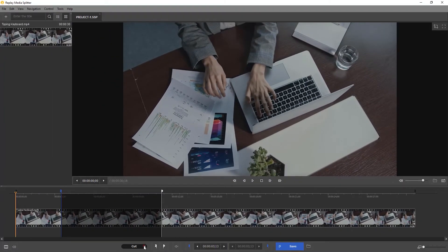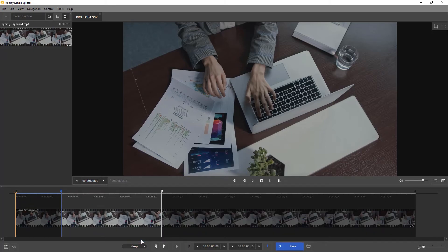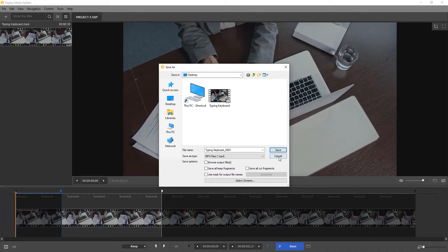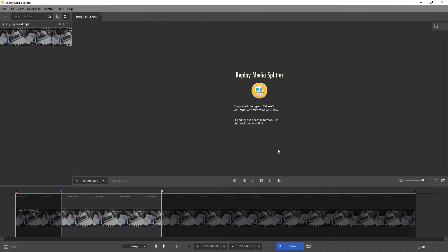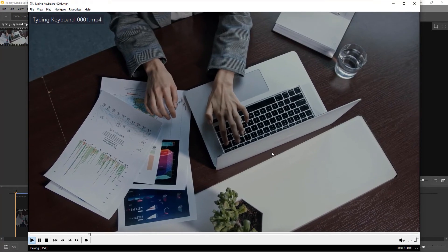Now all you need to do is confirm your choices and click on the trim button. Save the trimmed video and enjoy watching it.